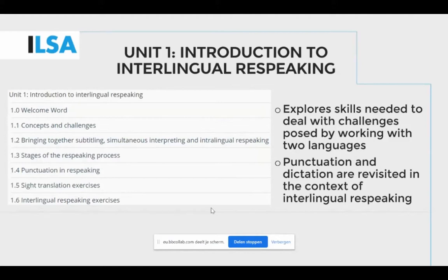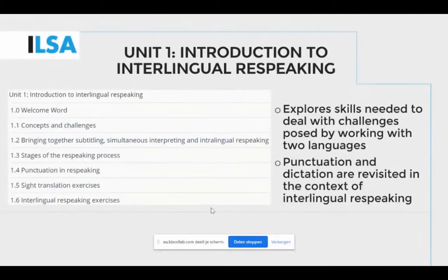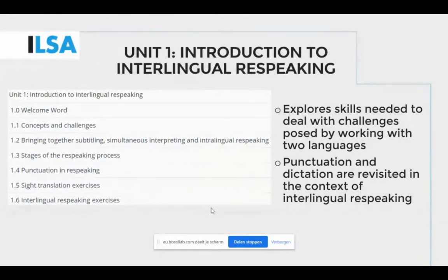Module 2b was developed by understanding and evaluating how to merge practice with the existing theoretical framework of interlingual re-speaking. The first unit draws on challenges that interlingual re-speaking poses and the skills needed to deal with them. The task-specific skills for interlingual re-speaking come from subtitling, interpreting, and intra-lingual re-speaking.